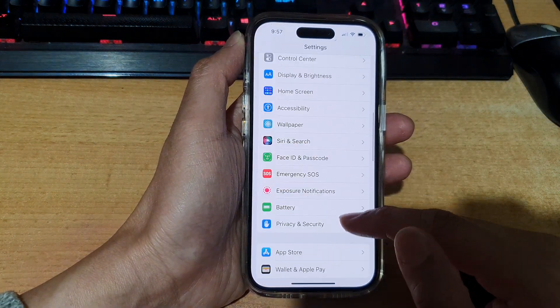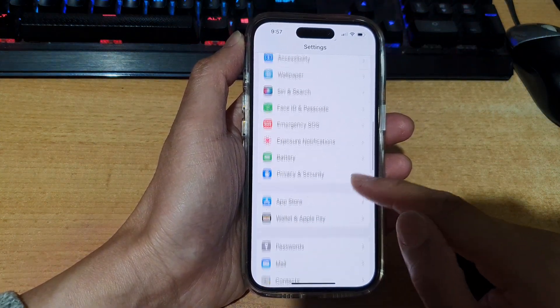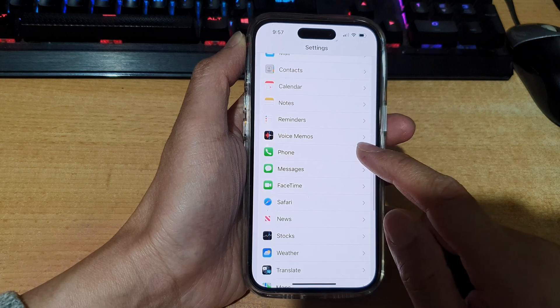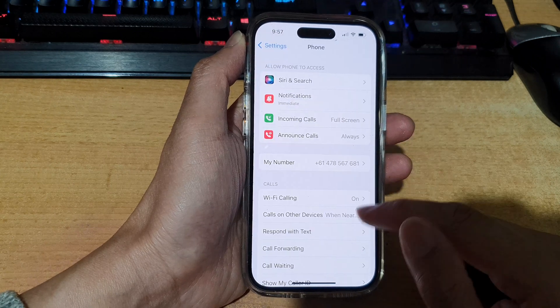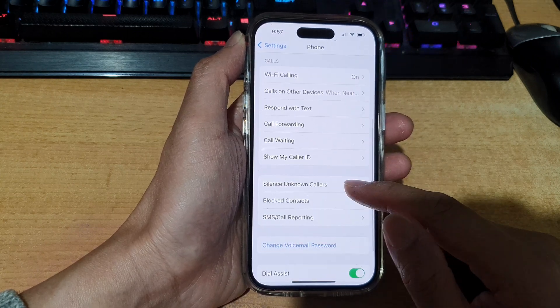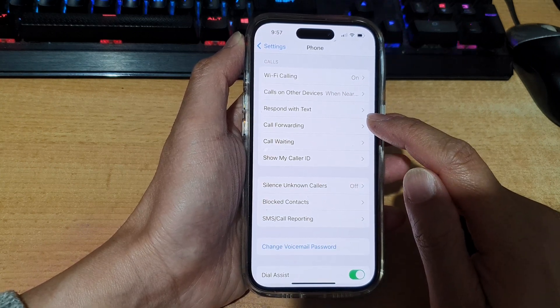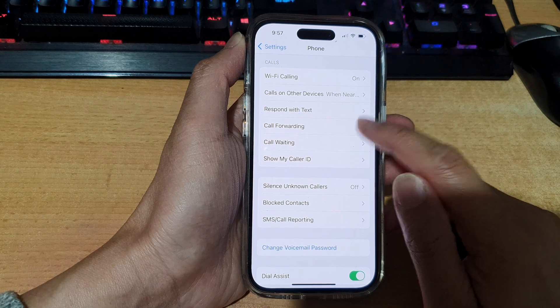In Settings, swipe up to go down and tap on Phone. Then go down and tap on Call Forwarding.